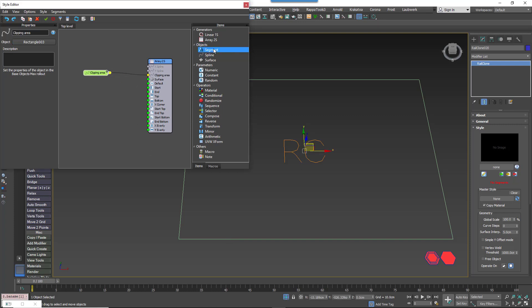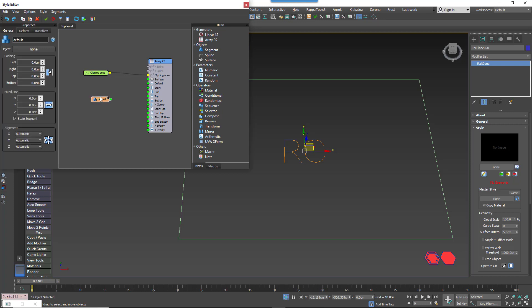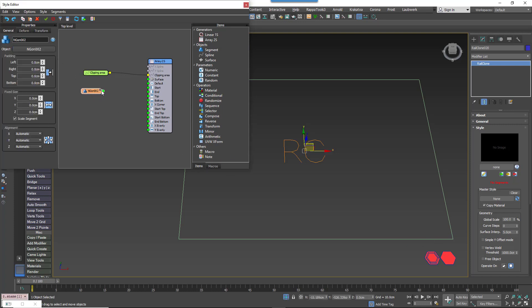Next, create a Segment node and use it to pick your hexagonal geometry from the scene. Wire the node to the default input.